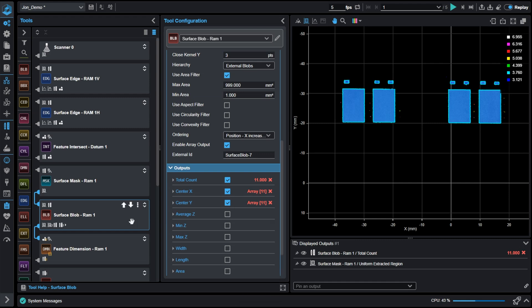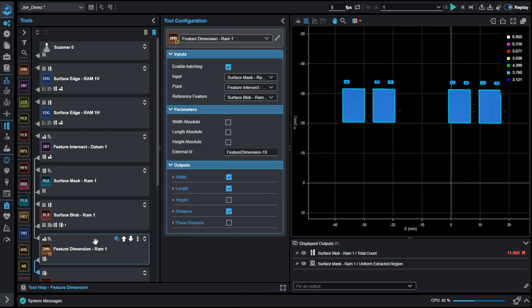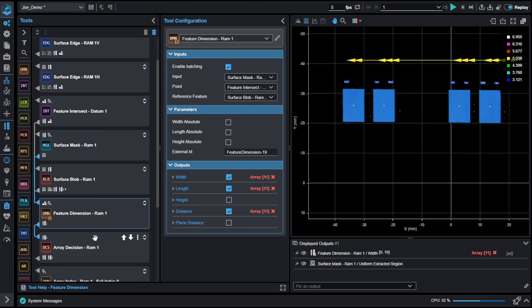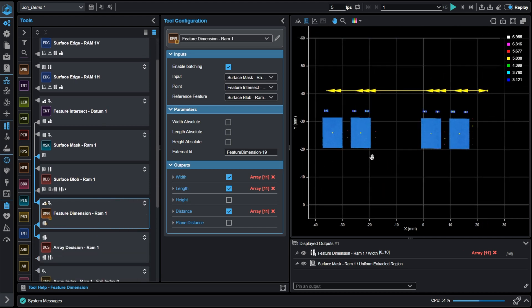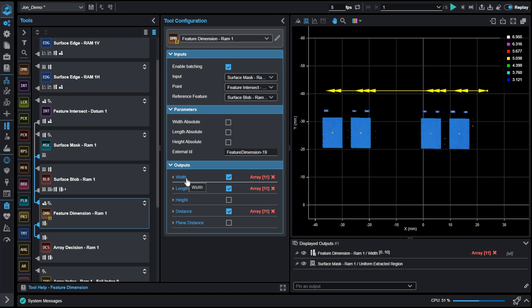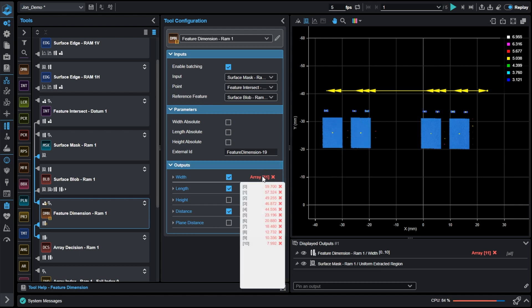So jumping into some measurements now, here we're going to utilize the datum that we created earlier in our feature intersect, and we're going to utilize the width feature on this feature dimension. This is going to be our X value from our datum to the center of these blobs, as shown in the visualizer. When I look at this array, I can see that a global limit would not work here. Each element has a unique value that a global limit would not work.